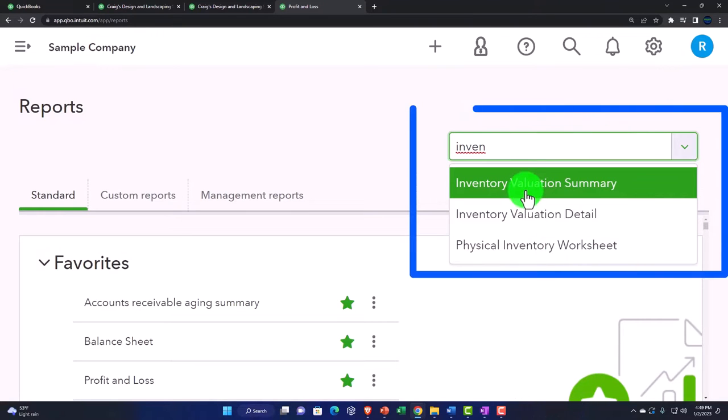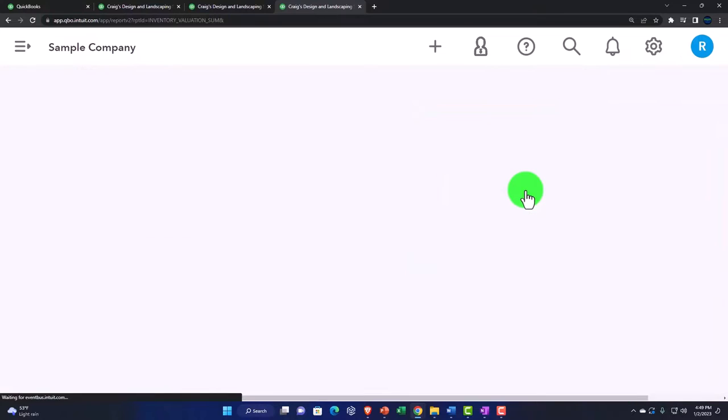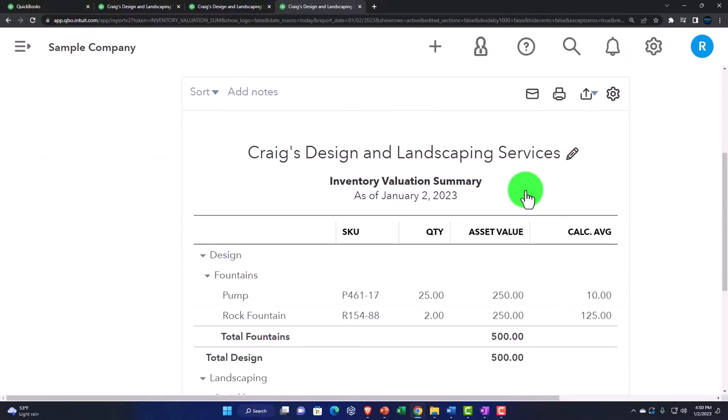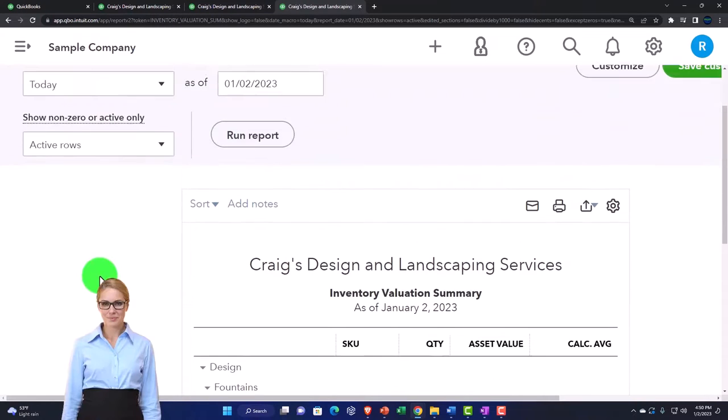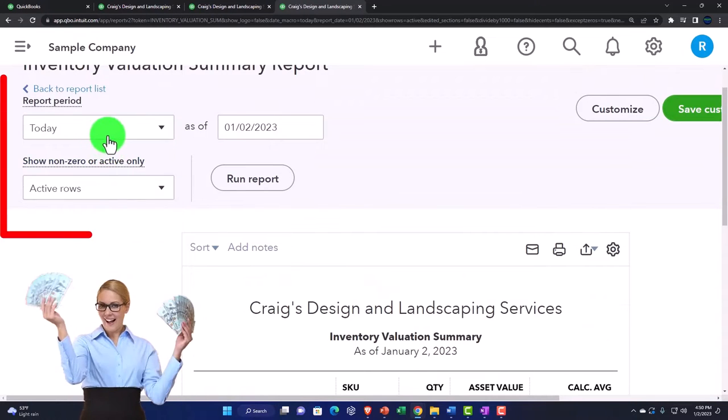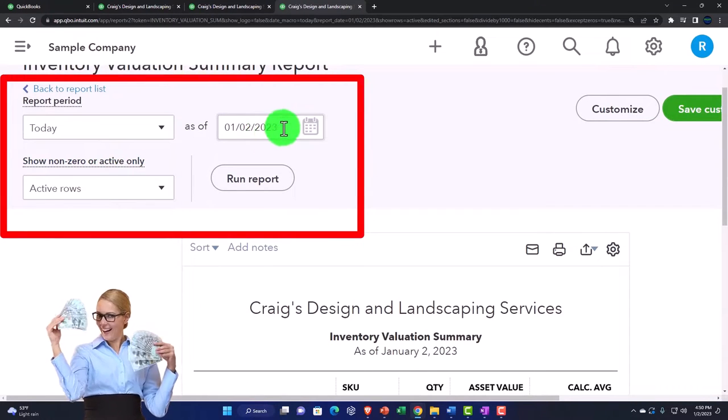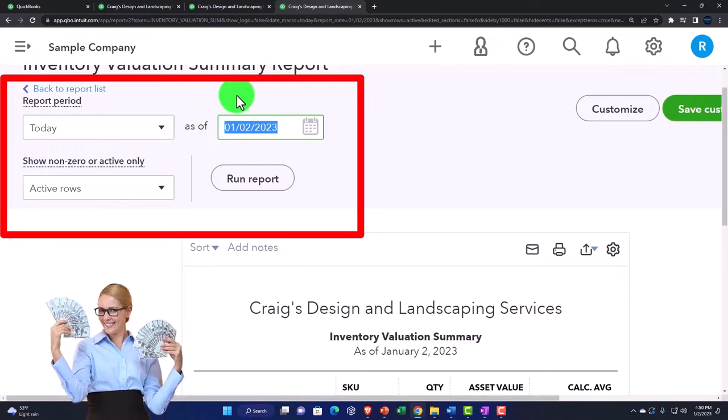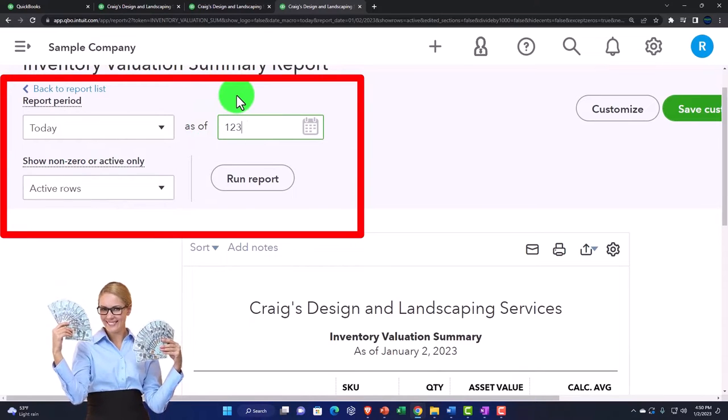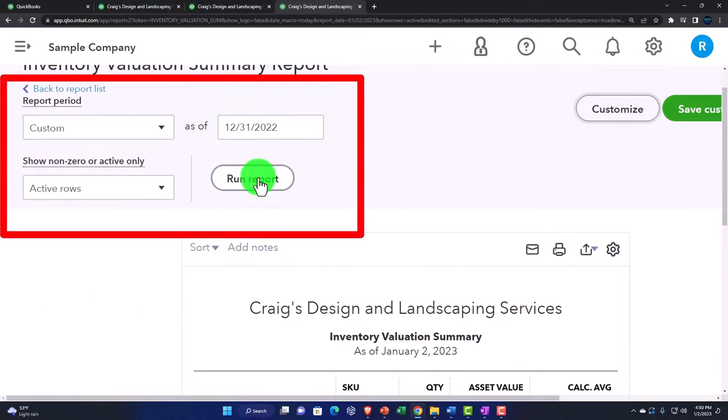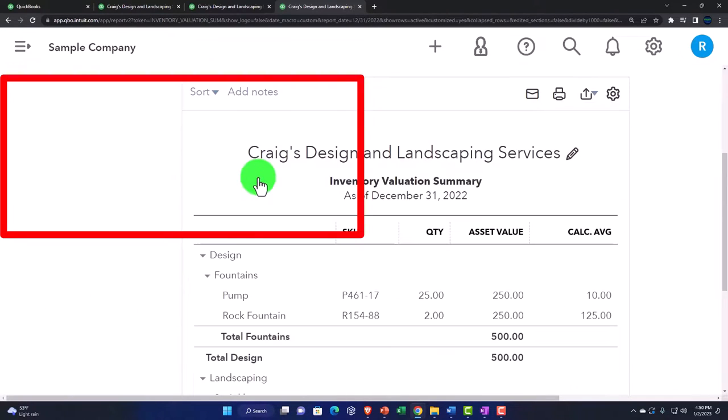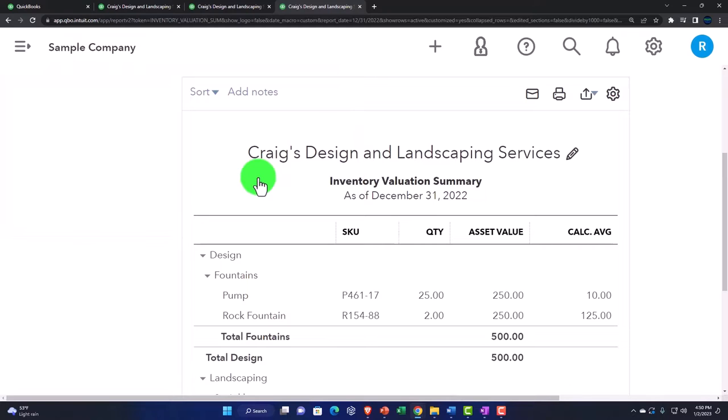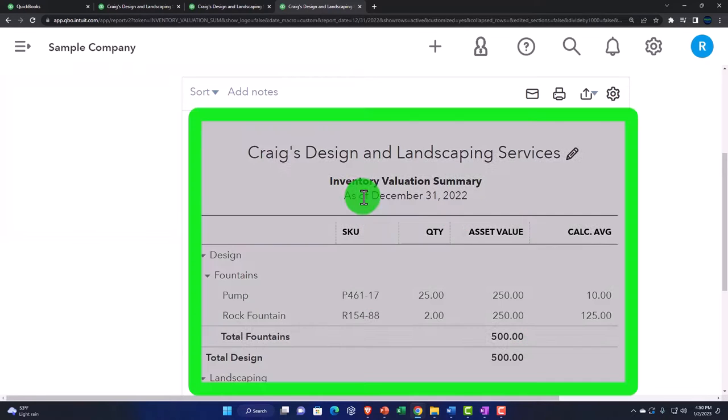The valuation summary is the one that we'll start off with, which usually ties into what's on the balance sheet. Let's run it for the end of the period. So this is 12/31/22. And run it to refresh it.